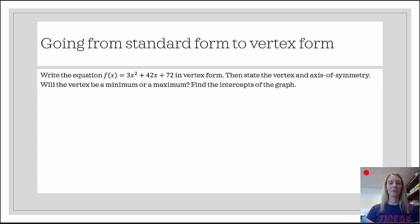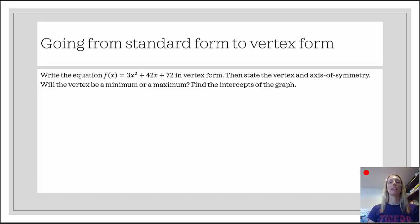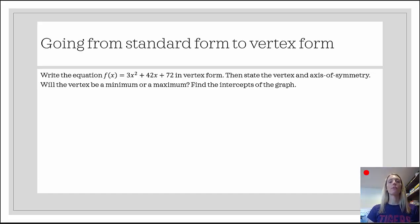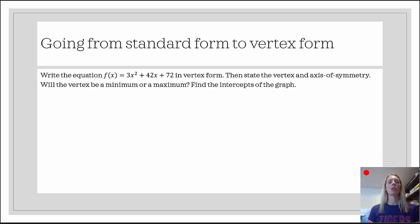In our first example, we have f of x equals 3x squared plus 42x plus 72. We want to get that into vertex form — right now it's in standard form. Then we're going to state the vertex and the axis of symmetry, decide whether the vertex will be a minimum or a maximum, and lastly find the intercepts of the graph. There's a whole lot of information that these equations tell us.